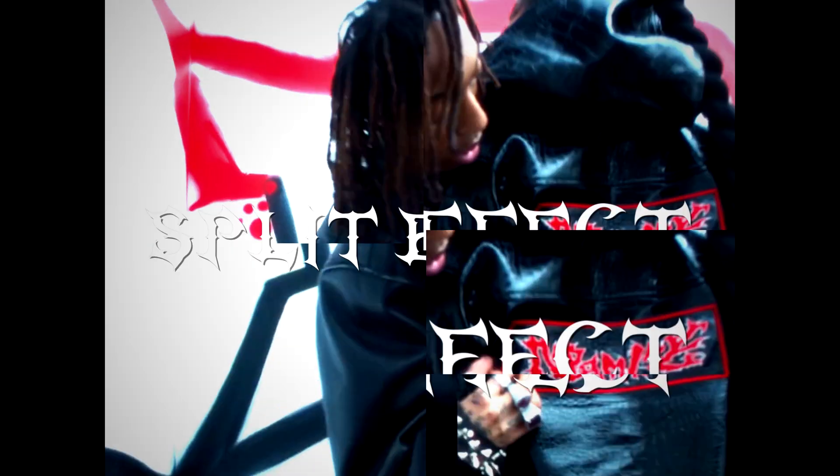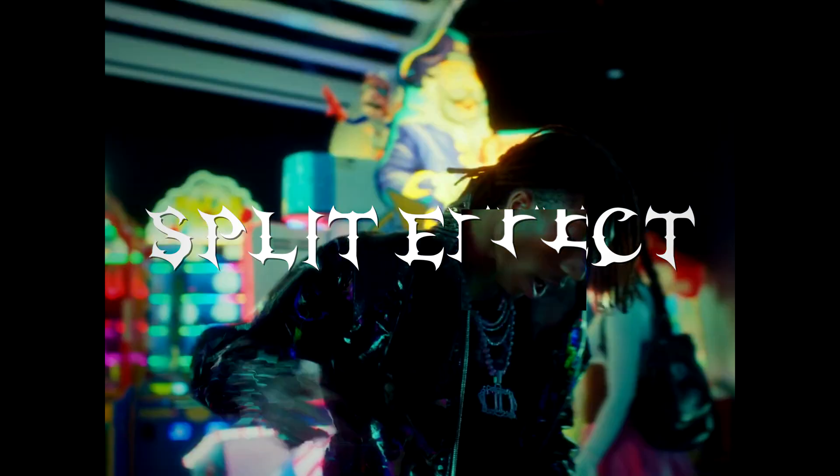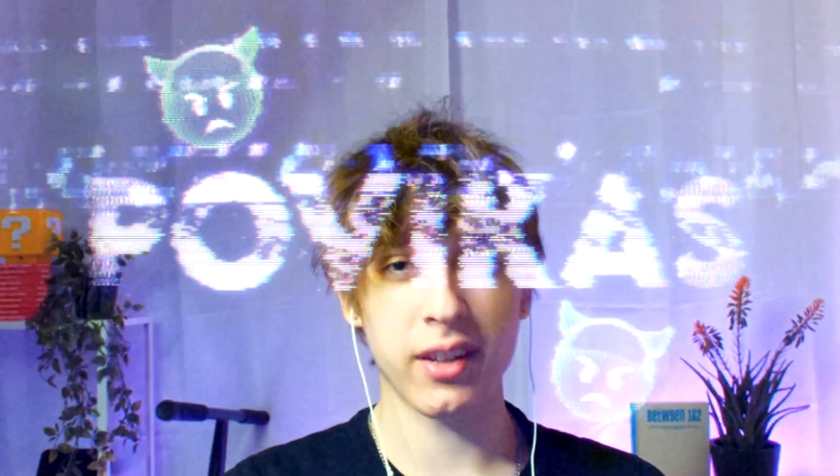Today I will show you how to make this crazy splitting effect. Yo, it's Povikas here and let's begin.